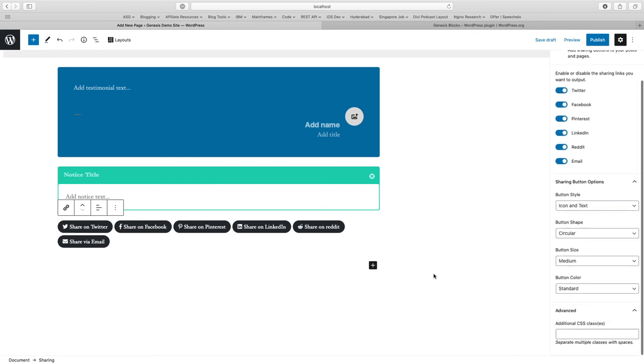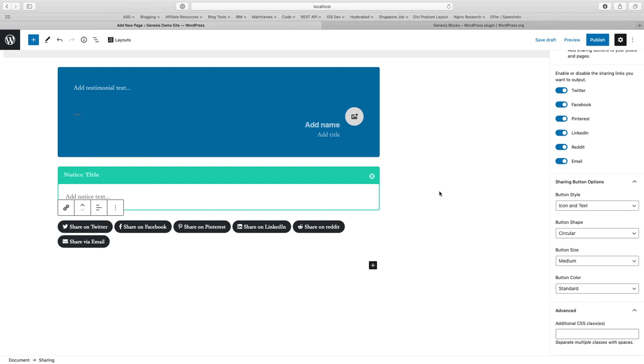The good thing about these blocks which are created by Genesis Blocks is that they are AMP compatible. Your pages will look good on your normal site as well as if you are serving AMP pages, these blocks will be added easily on AMP pages too. You don't have to worry about whether it will break your AMP site or anything else.